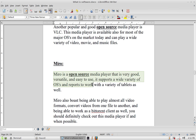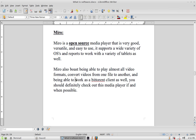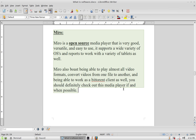Another media player I tried is called Miro. Miro is a free and open source media player that plays a lot of media. I'm told from research that it also makes a good BitTorrent client. For those who want to know what a BitTorrent is, you can Google that — there's a lot of information about it on the web.